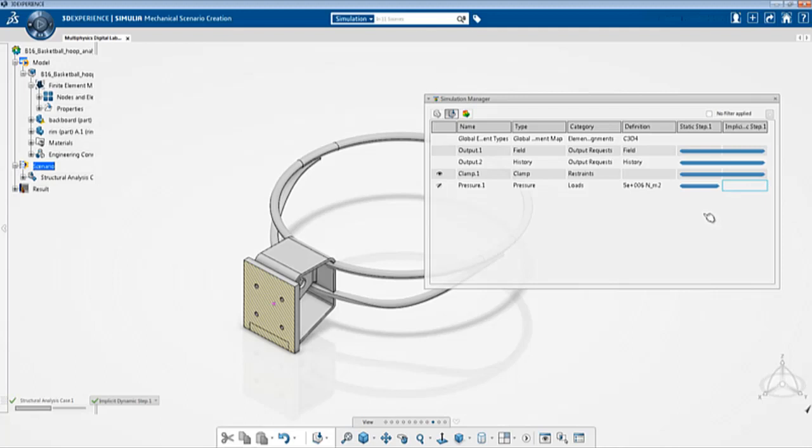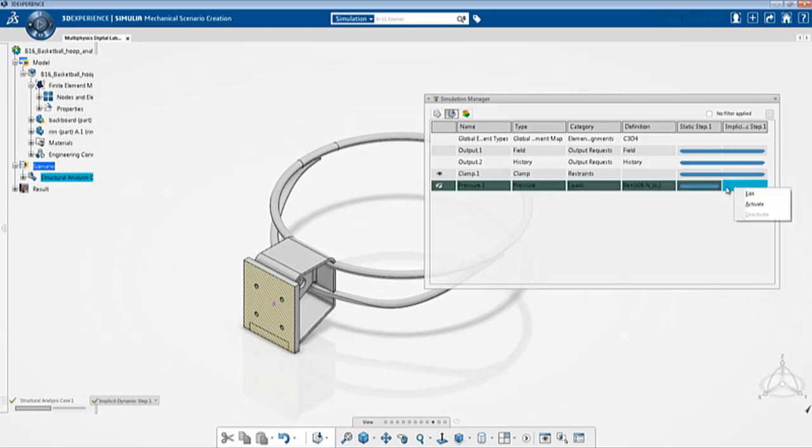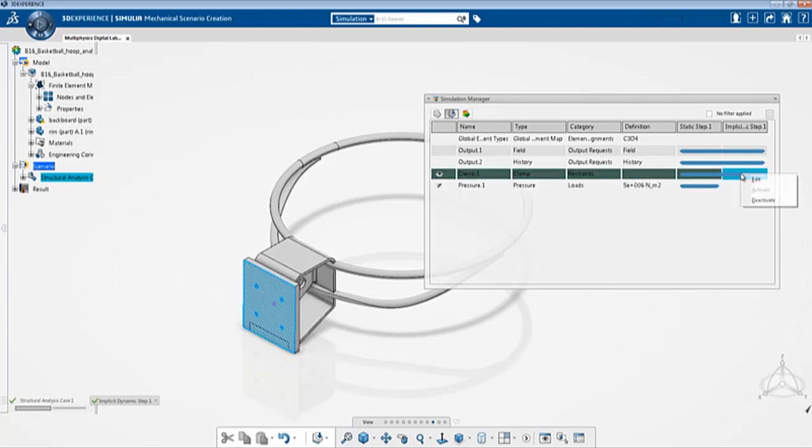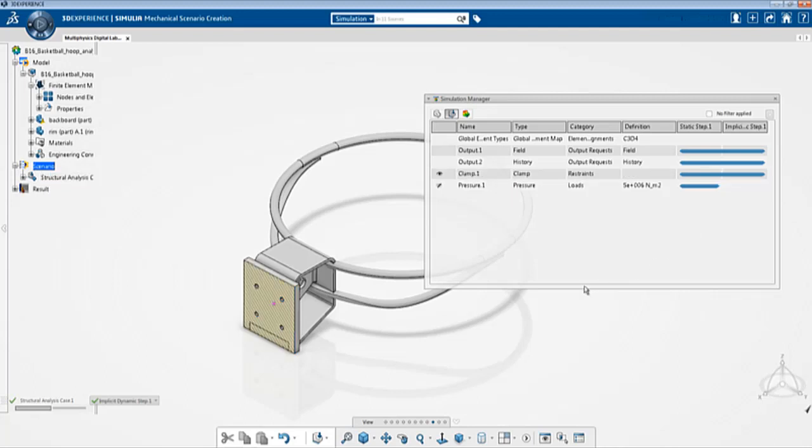The default behavior in 3D Experience physics apps when you create a particular entity in the first step is that it is automatically propagated to the following steps. If you want to deactivate any entity for a particular step you can right click that particular field and say activate or deactivate. In this case since I've deactivated it I can only activate it again. I can also deactivate the clamp if required.